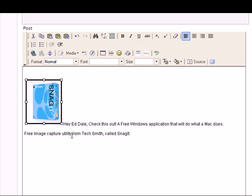So if you're wanting to get a free utility called Snagit, click on the links below this posting in the video window. There's another link that will help you get a registration key also. And hopefully TechSmith doesn't mind the business.